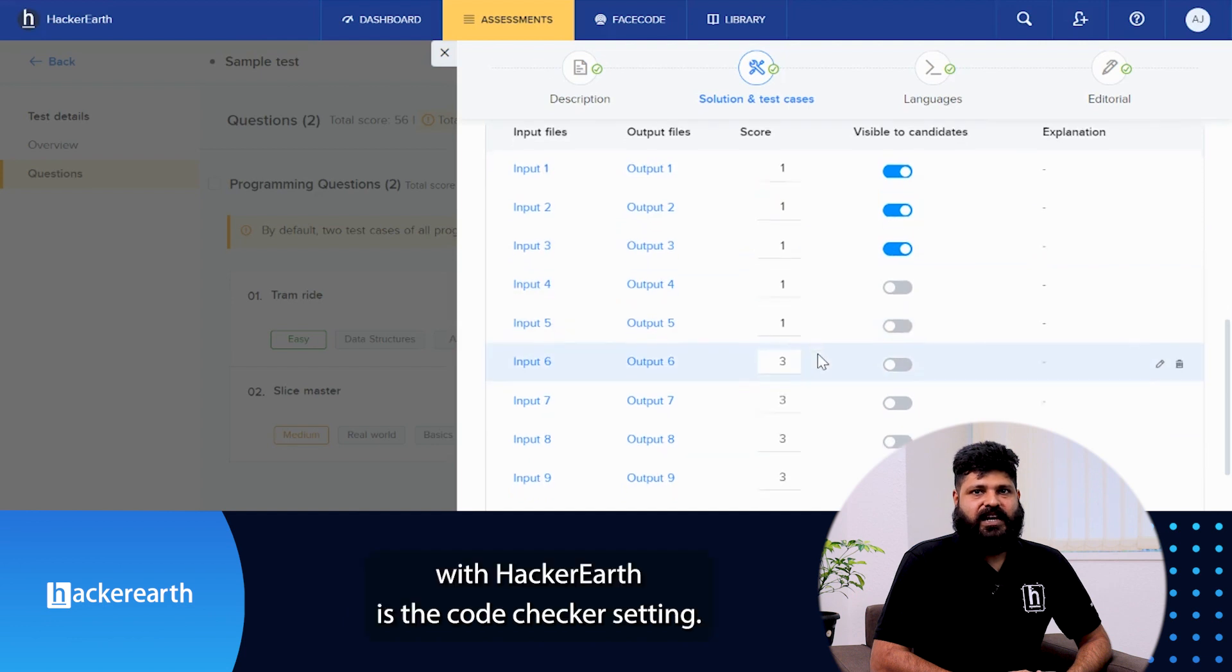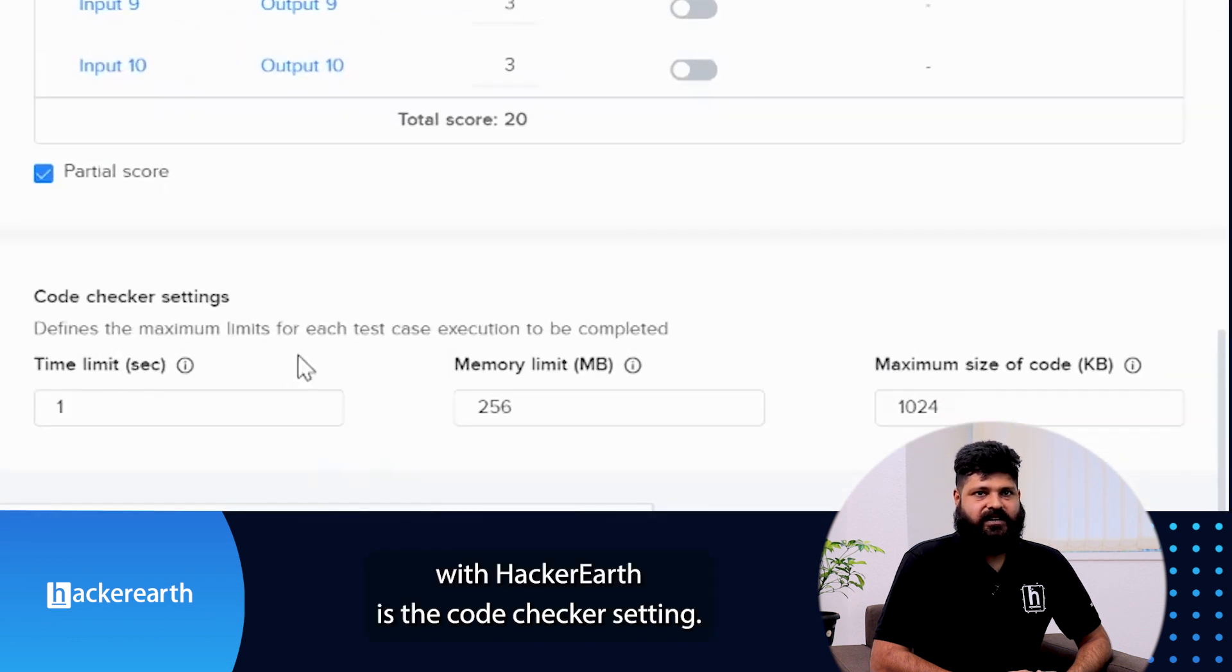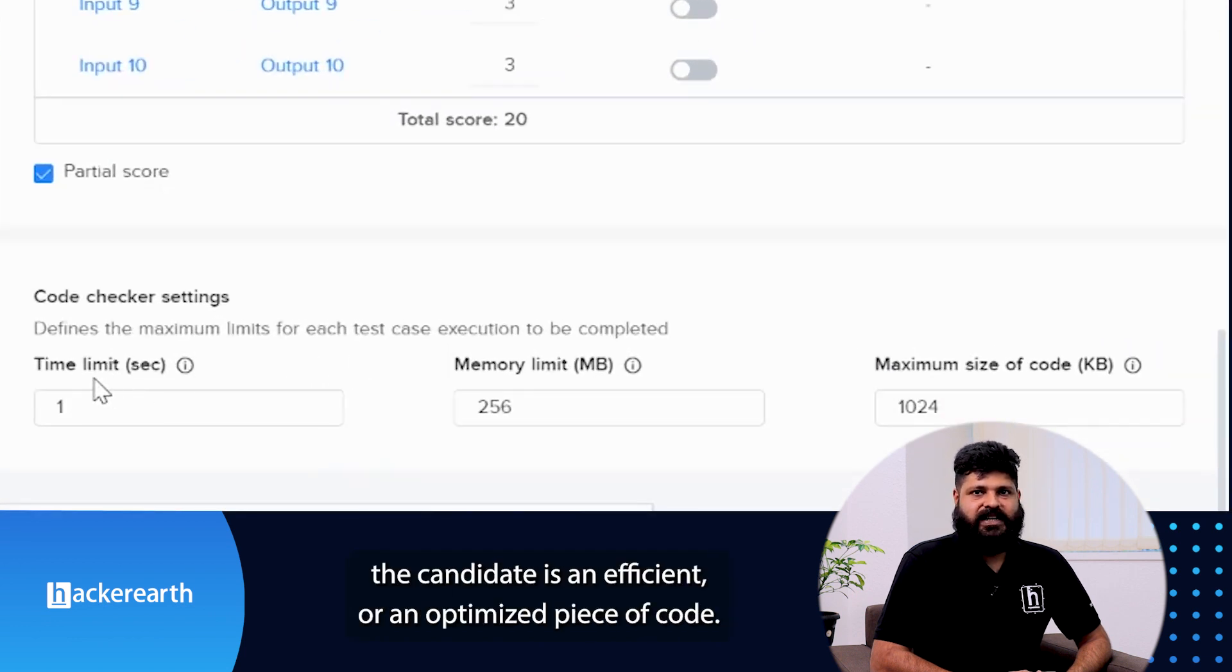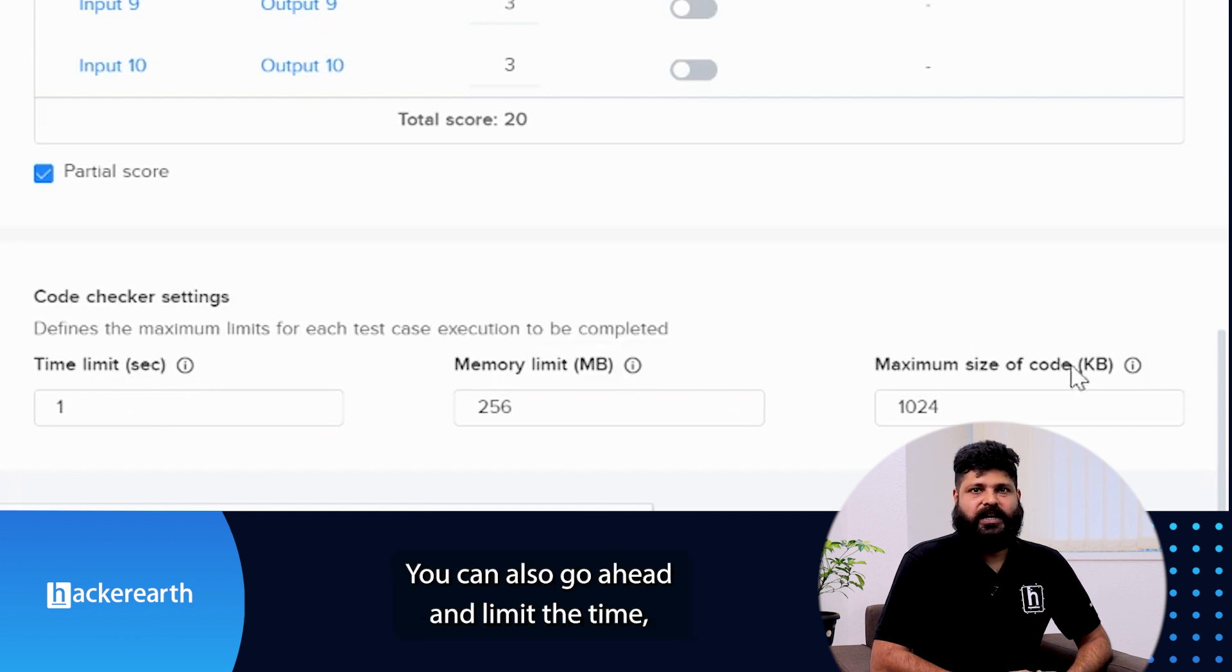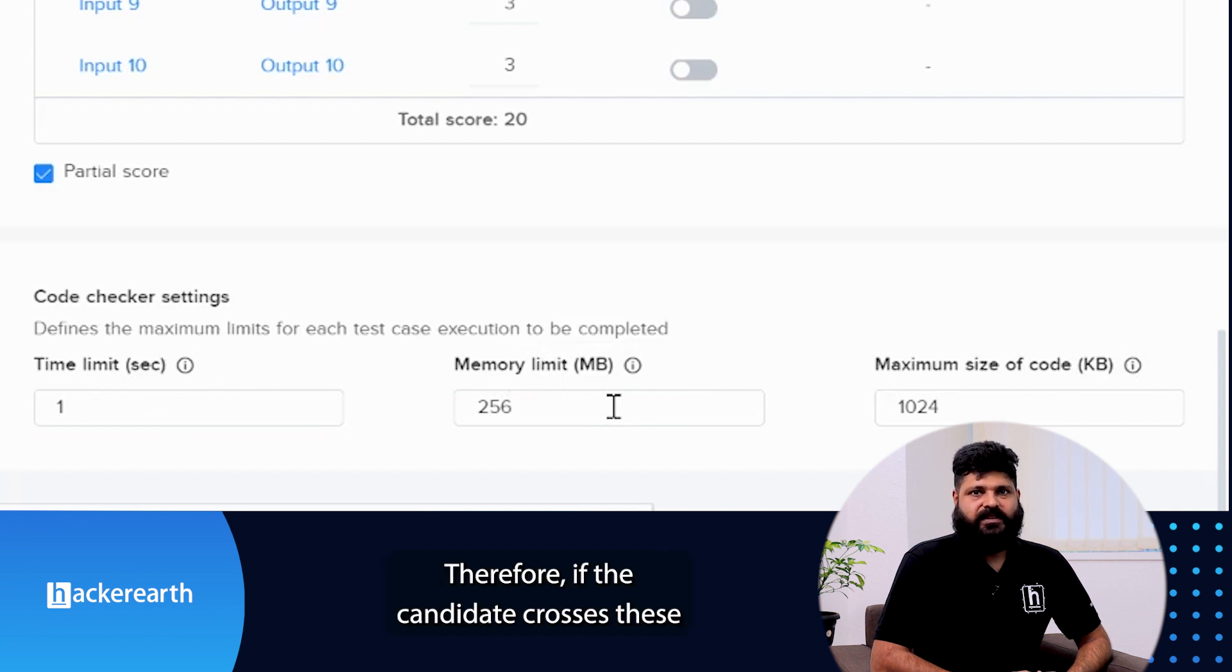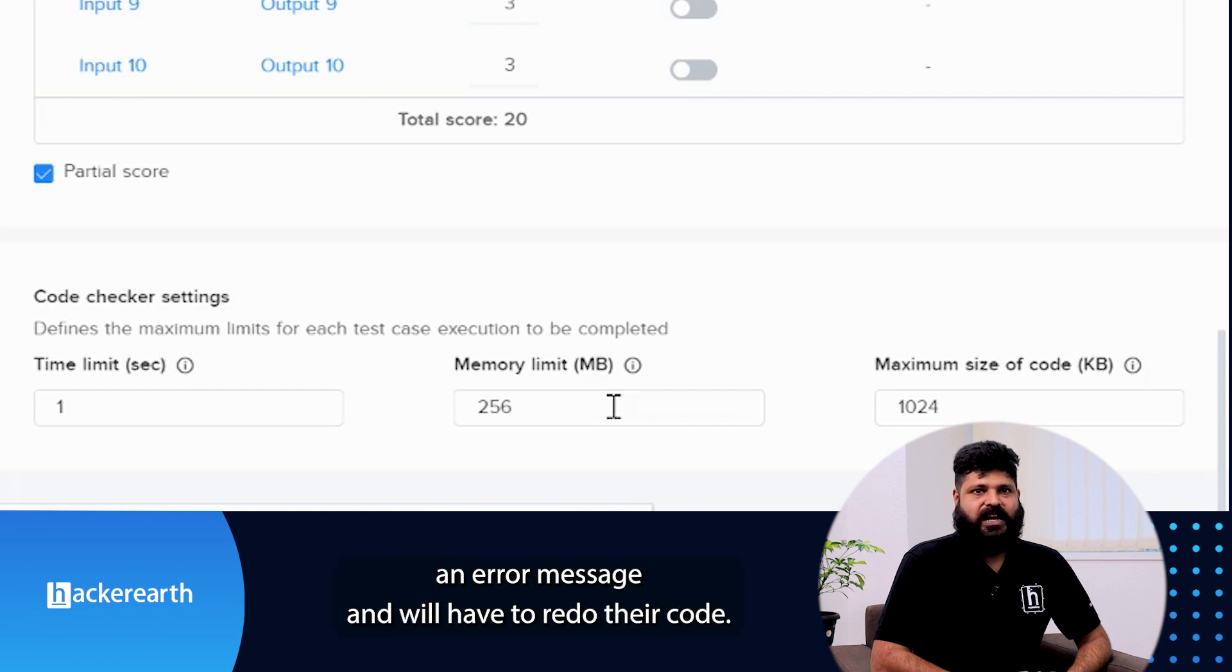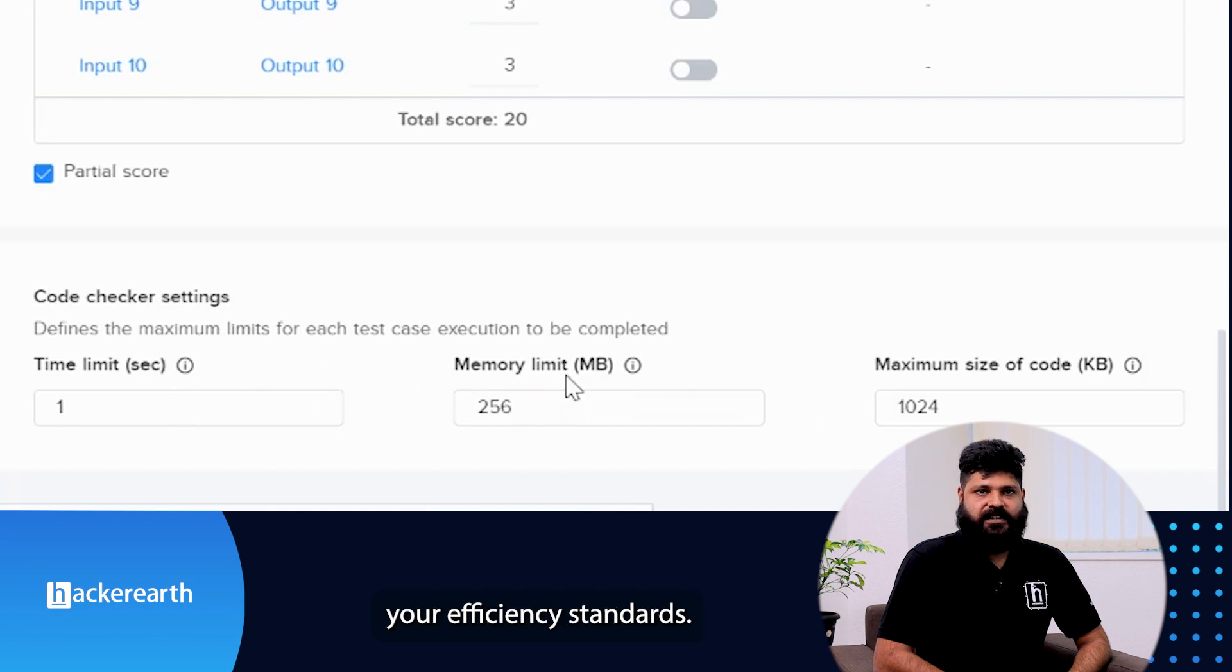One of the key differentiators with HackerEarth is the code checker setting. This ensures that the code submitted by the candidate is efficient or an optimized piece of code. You can also go ahead and limit the time, the memory, and the size of the code. Therefore, if the candidate crosses this execution limit, they will automatically receive an error message and will have to redo their code. This ensures that the submitted code abides by your efficiency standard.